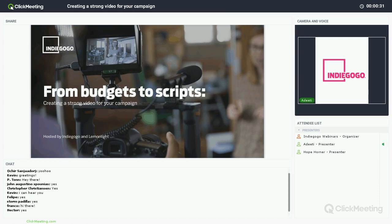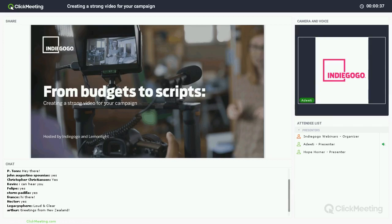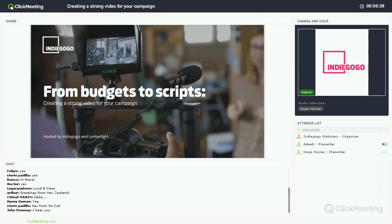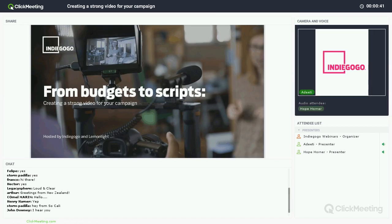Thanks for joining us today for our webinar about creating your best pitch video. My name is Aditi. I am here from Indiegogo. With us today, we have Hope, who is from Lemonlight Studios.